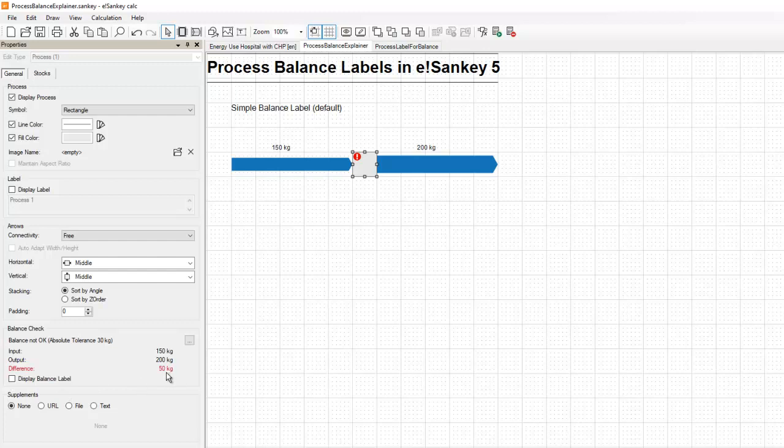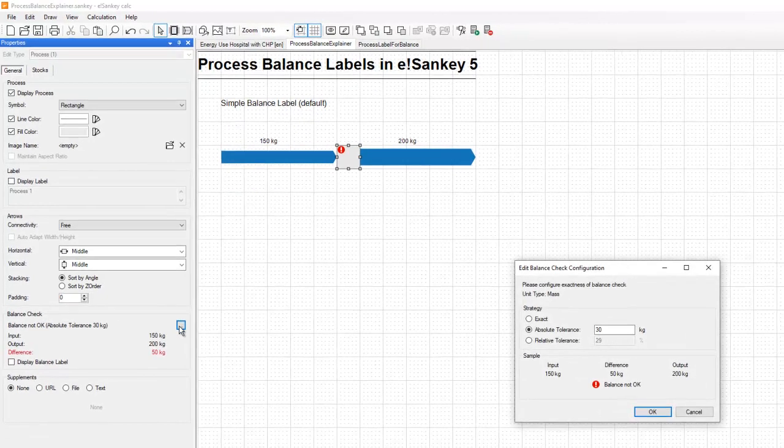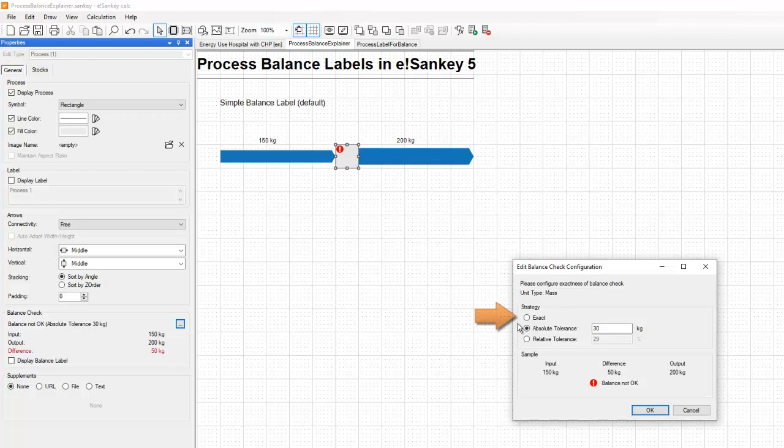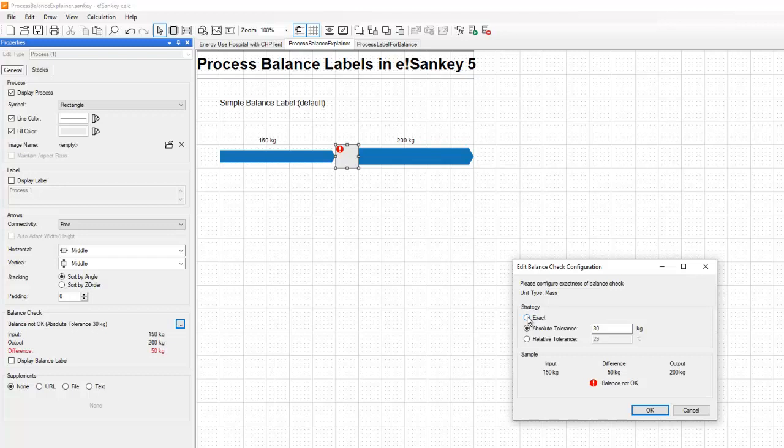Now we have expanded this feature and first thing we introduced is a balance check configuration. Basically, you can define whether you want to make sure the balance is exact, so the same amount of input and output flows, or if you would allow a tolerance, an absolute tolerance or a relative tolerance between input and output flows of one unit type.